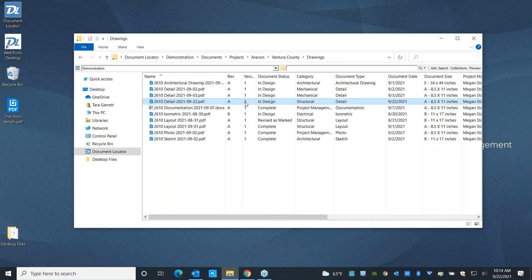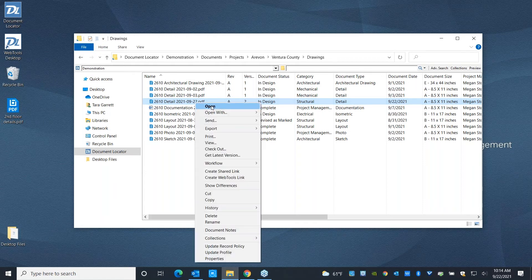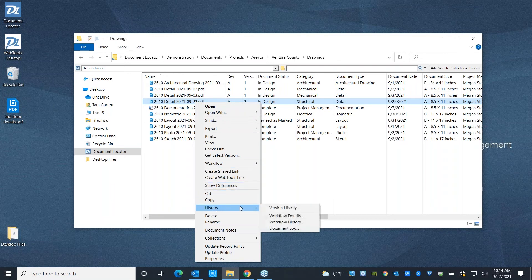However, that doesn't necessarily have anything to do with where it is in its lifecycle. So it probably needs to go through something like an approval process before it's ready to rev up to level B.